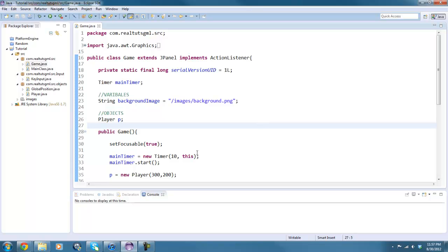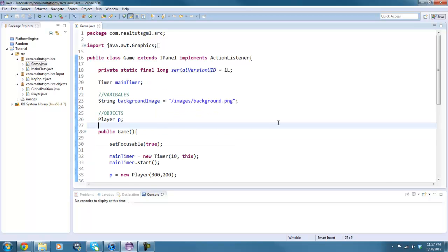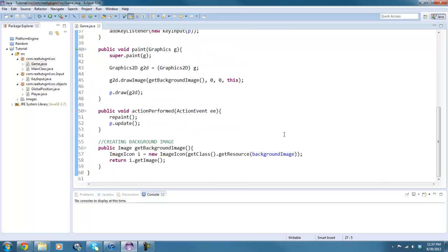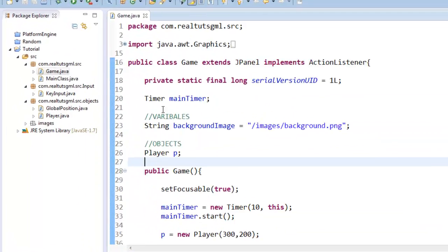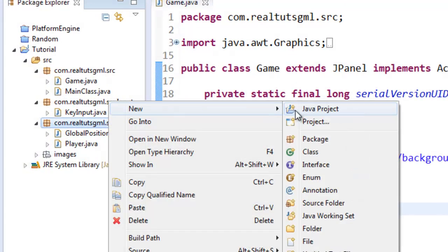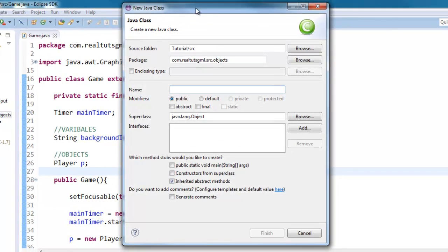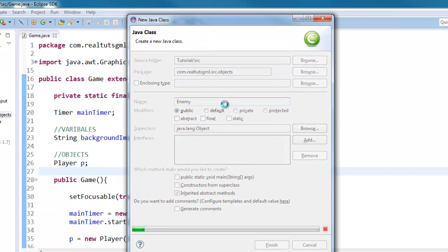So if you've already done all of that and you're right up to speed with where I am, then let's go ahead and continue. Alright, so what we're going to do is we're going to create a new class in our objects package. I'm just going to name it enemy.